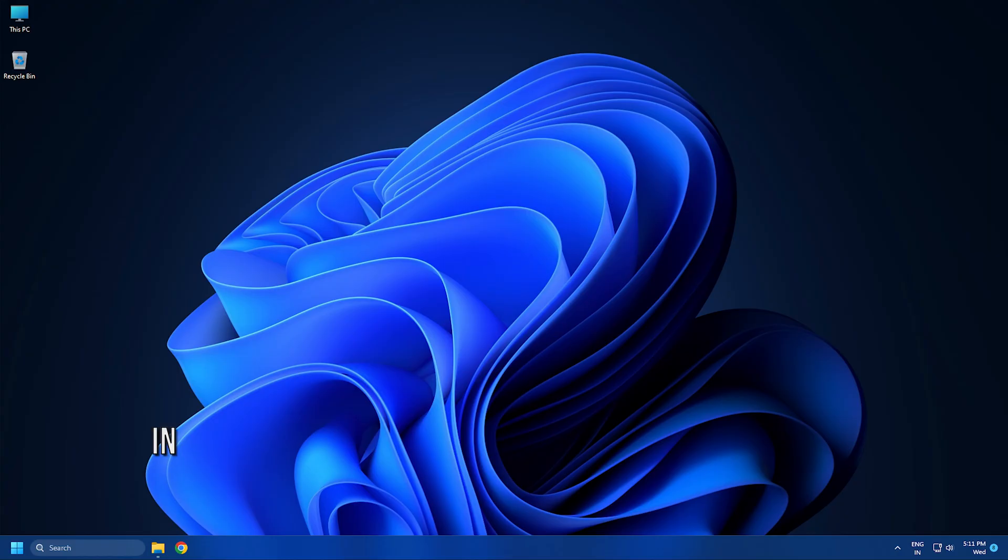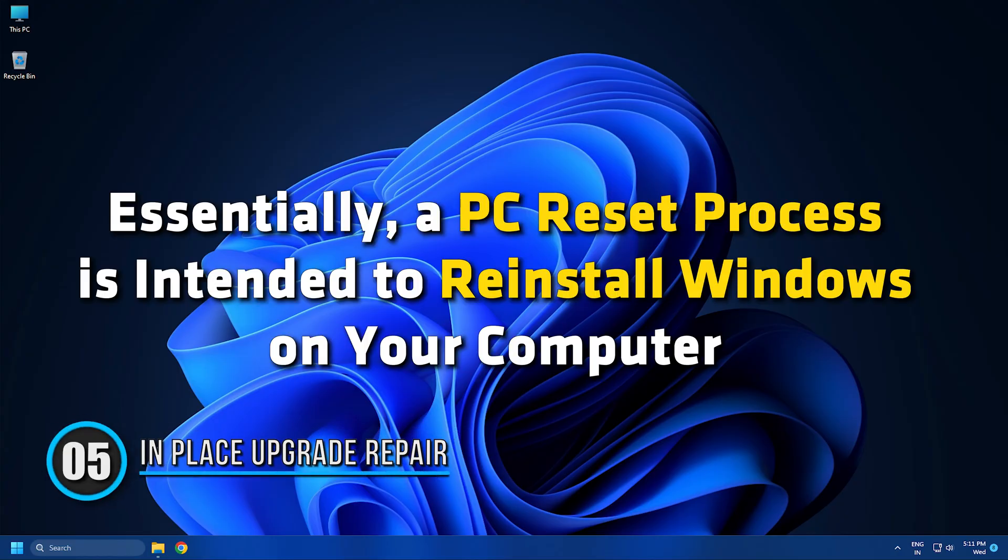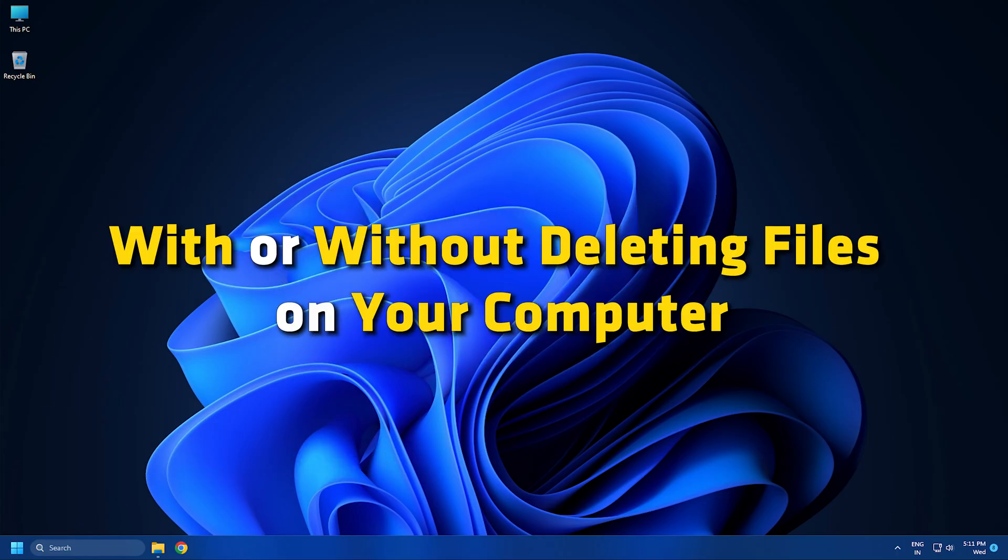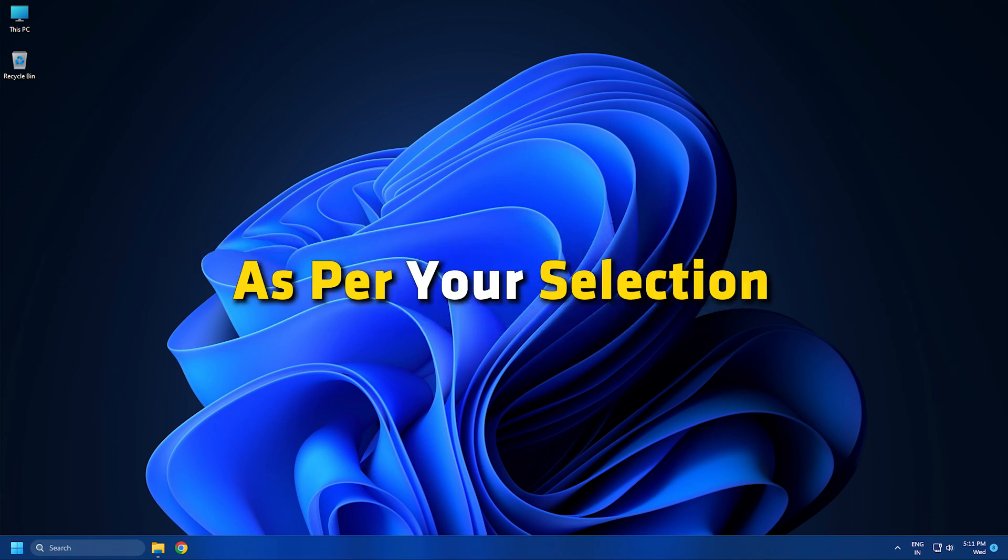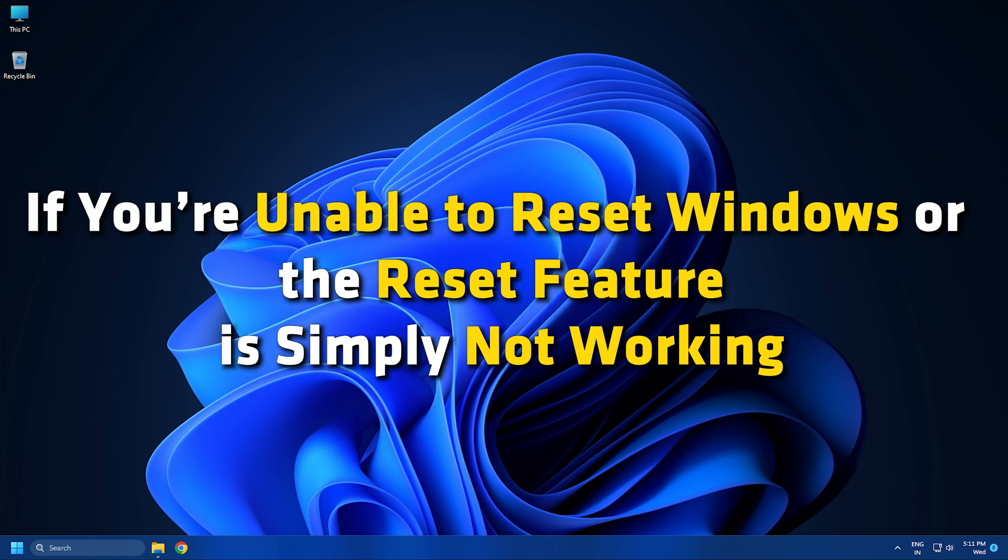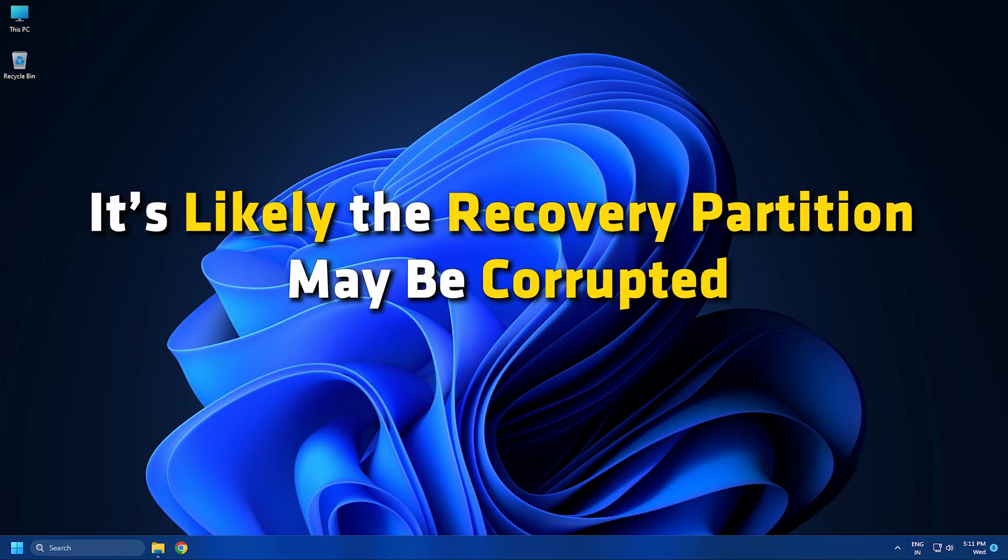Method 5: Essentially, a PC reset process is intended to reinstall Windows on your computer with or without deleting files on your computer, as per your selection. If you are unable to reset Windows or the reset feature is simply not working, it's likely the recovery partition may be corrupted.